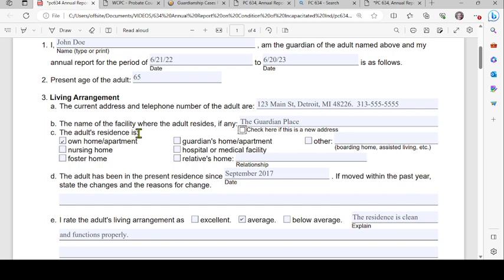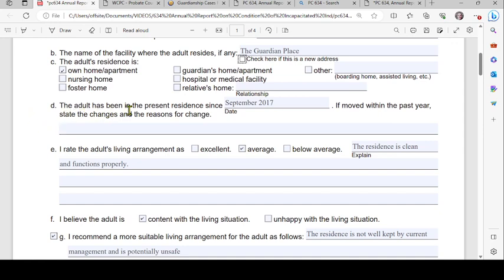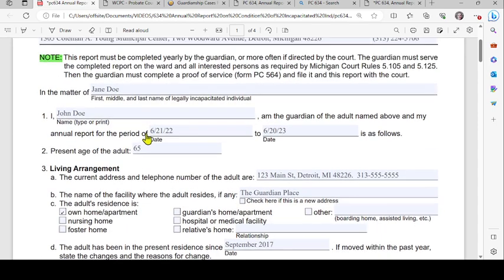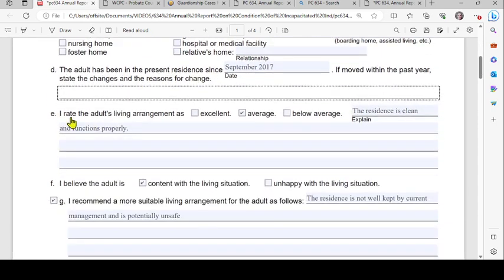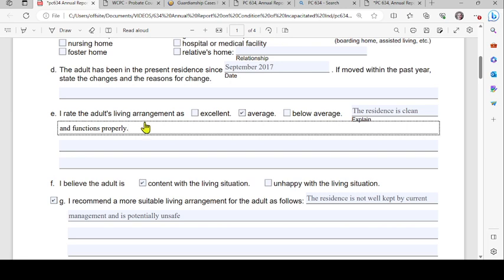Under 'the adult's residence is,' describe the residence by checking the correct box that accurately describes it. Under B, enter the date the adult has been in the present residence since. If they moved within the past year, state the changes and the reason for the change, explaining why they moved during this reporting period. Under E, rate the adult's living arrangement as excellent, average, or below average, and explain your rating.